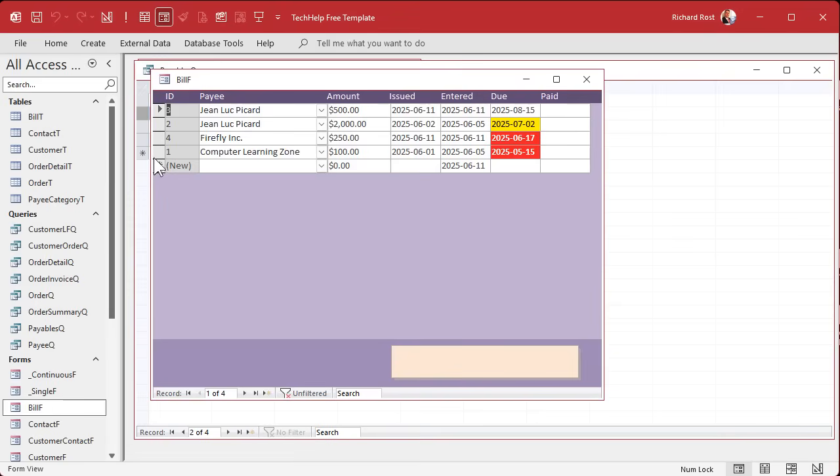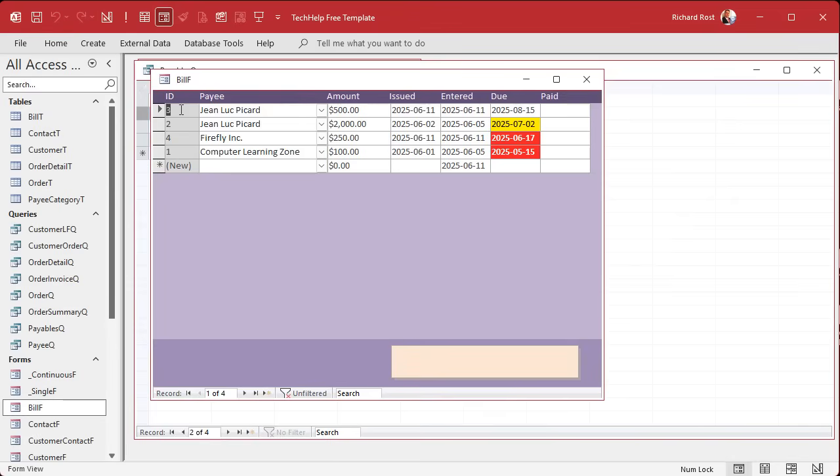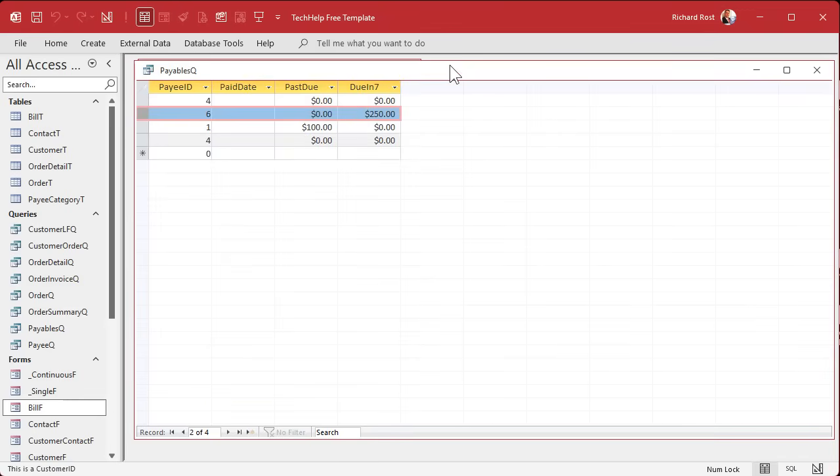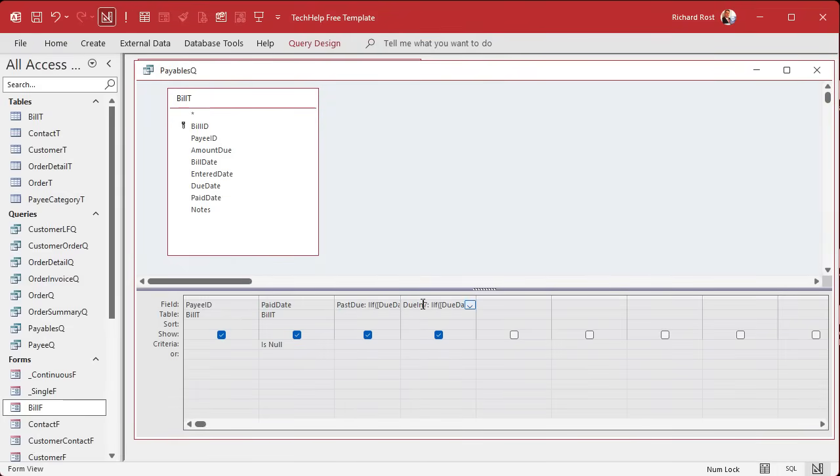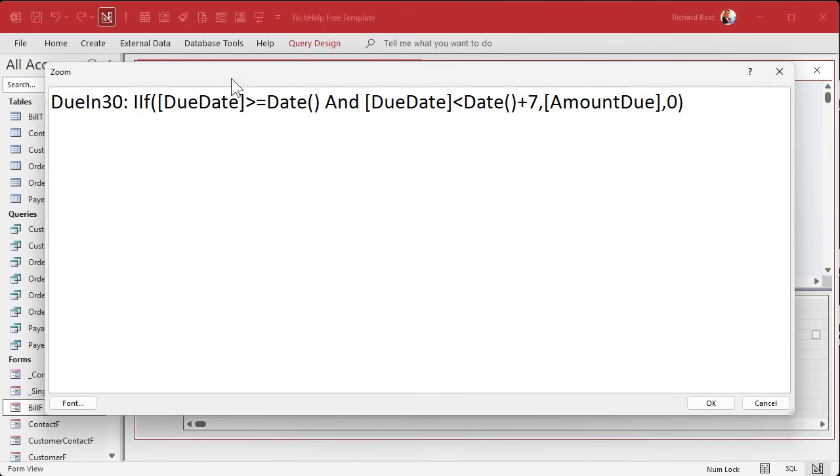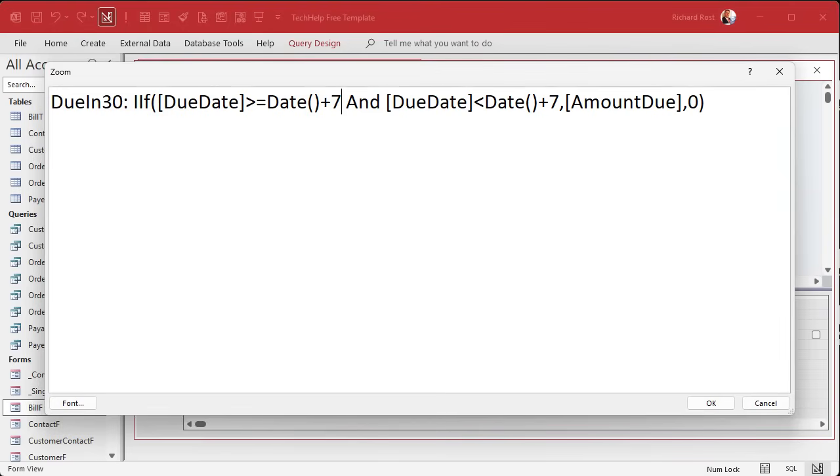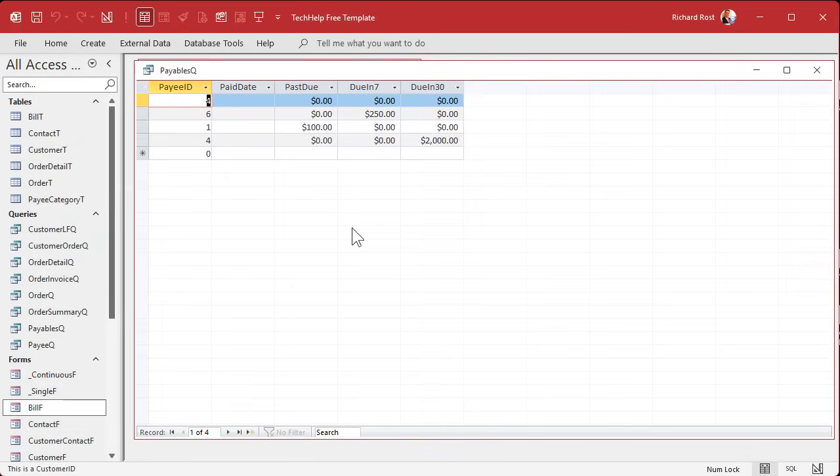Let's do a couple more. Here's due in seven. I'm just going to copy and paste this. Due in 30 is going to be greater than or equal to date plus seven and less than date plus 30. Let's run it. Looks good.